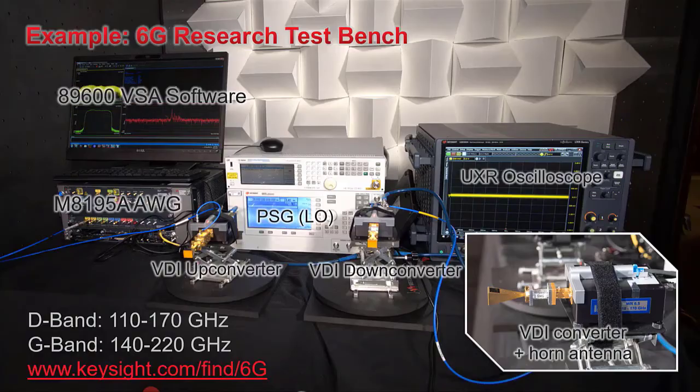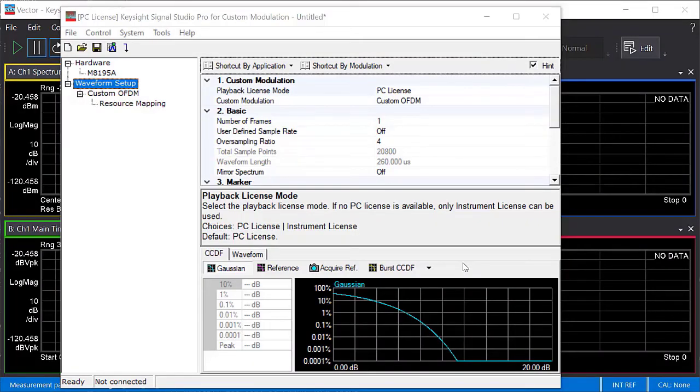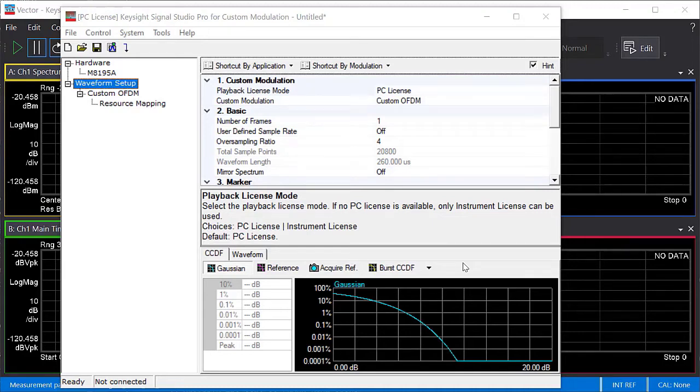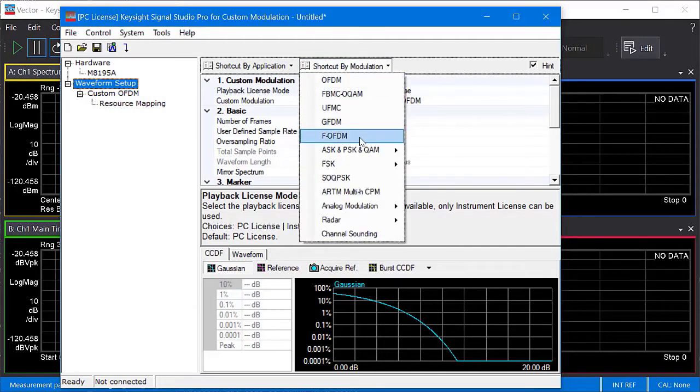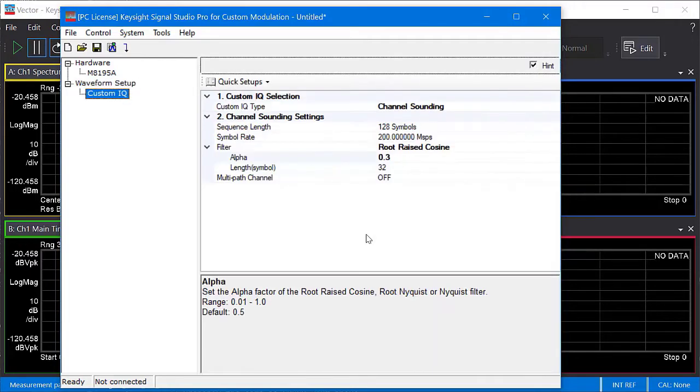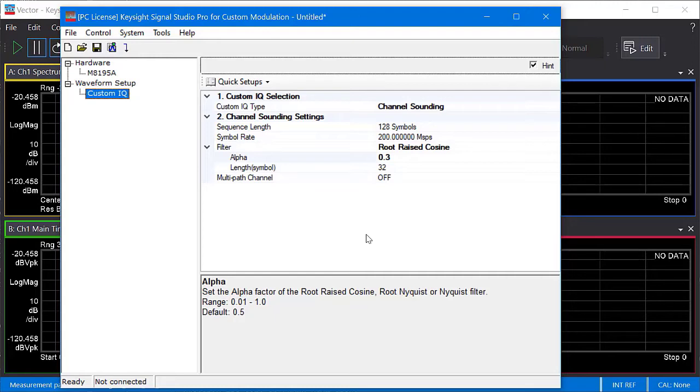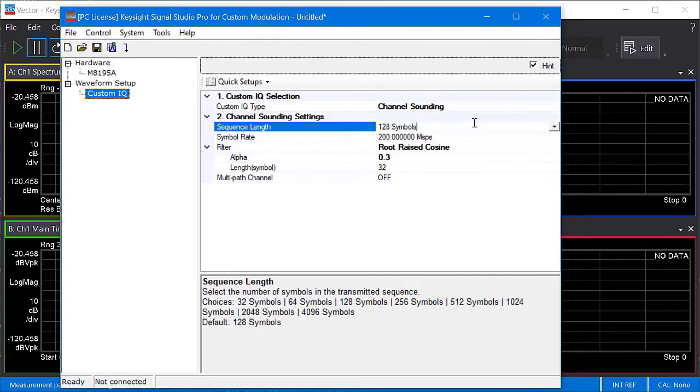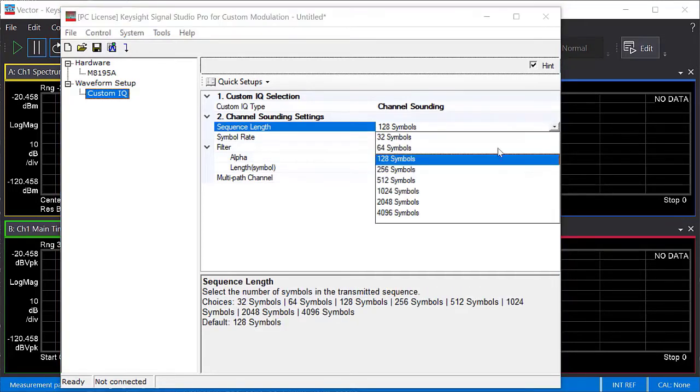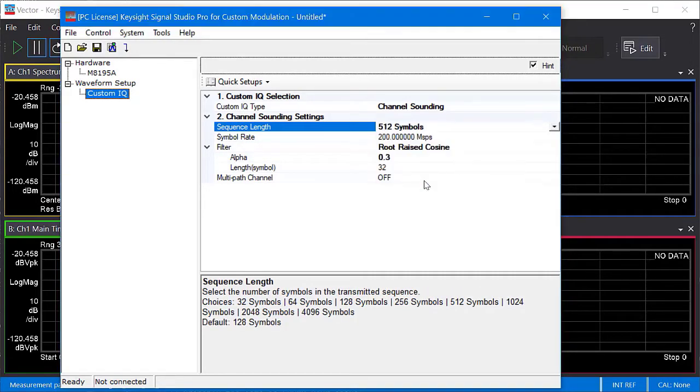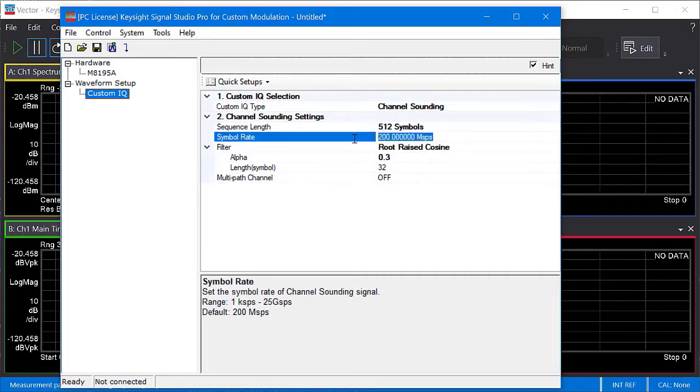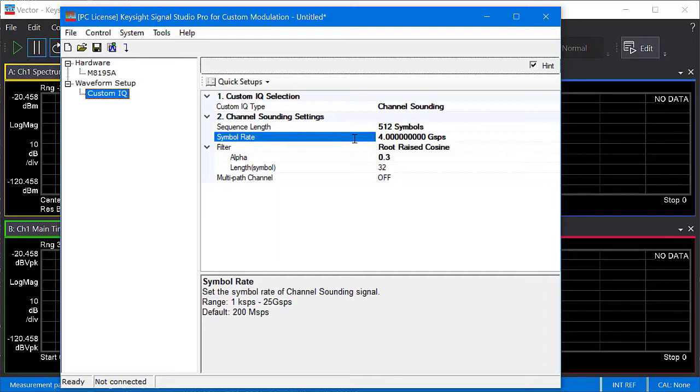Then the down converter shifts the signal back down to 6 gigahertz, and the signal is captured by the oscilloscope. Let's walk through the procedure. So here I have the N7608C custom modulation version of Signal Studio. It can create many types of signals, but here I'm going to select channel sounding from the shortcut by modulation menu. Normally the first step would be to connect to your signal generator. Since I've already captured a recording of the channel sounding signal in the RF chamber, I've just selected a simulated M8195 for now. Okay, now that we've selected the channel sounding signal, we can configure the parameters. I chose a sequence length of 512 symbols, and a symbol rate of 4 giga symbols per second. I left the filter and multipath parameters at the defaults. Once you finish configuring these parameters, you can click the download button, and that will generate the sounding waveform and send it to the AWG for playback.